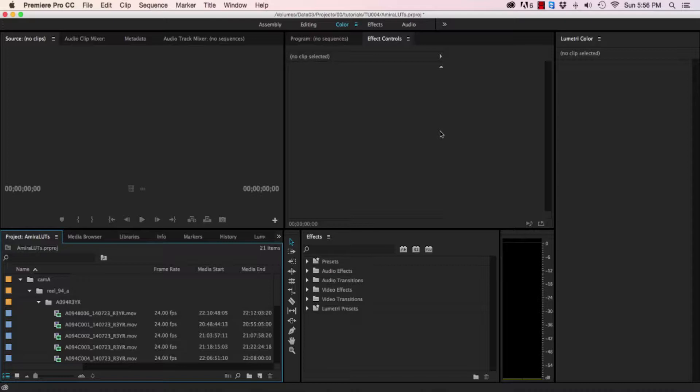When the assistant editor handed me the project file which contained about 120 hours of footage, I was amazed to see that the file size was over 400 meg, which is huge.